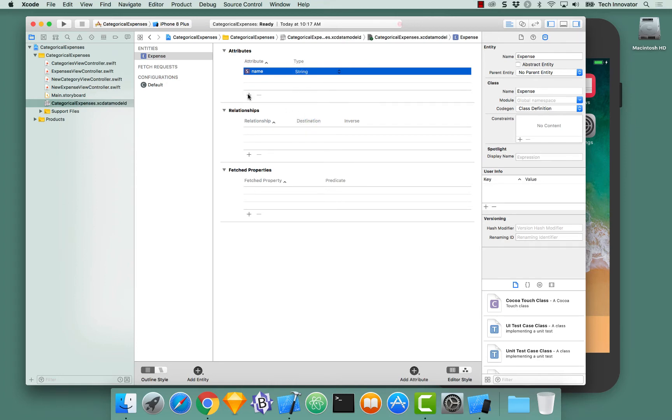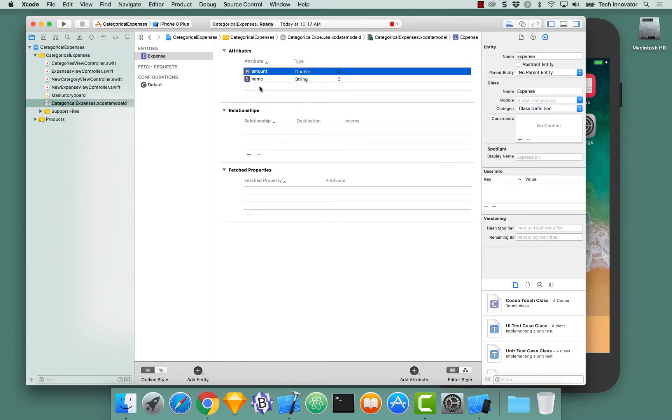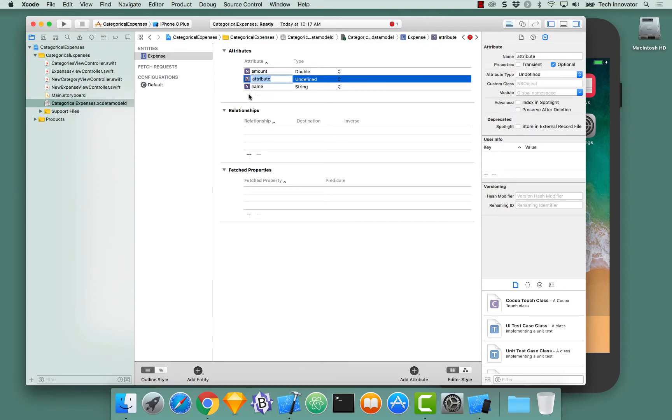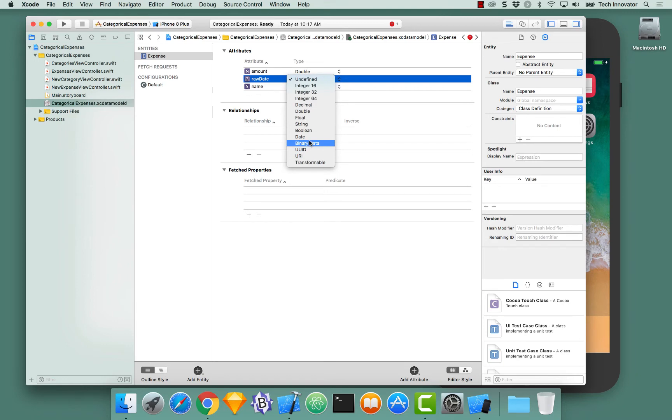Now, let's add another attribute for amount. This type should be of type double and another one for date. Date will actually be of type NSDate when we generate our subclasses. To keep that in mind, let's call this RawDate. RawDate should have a type of date.